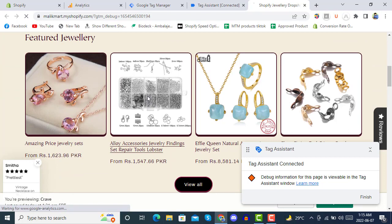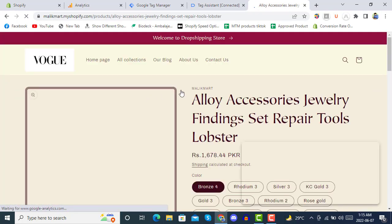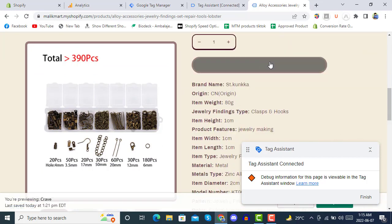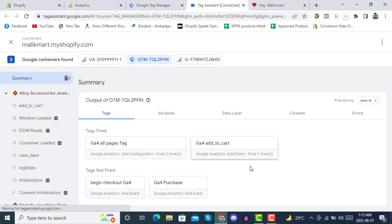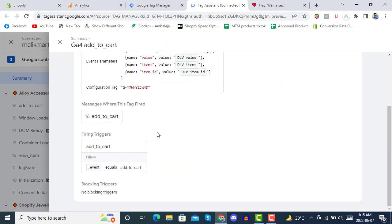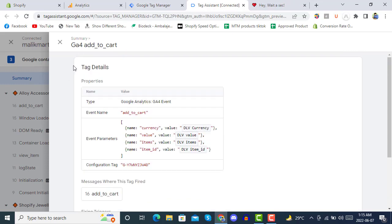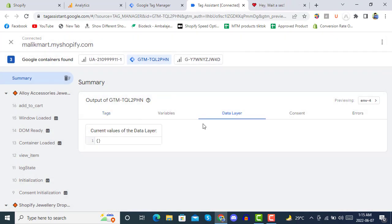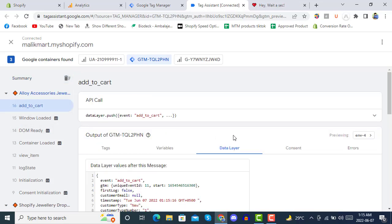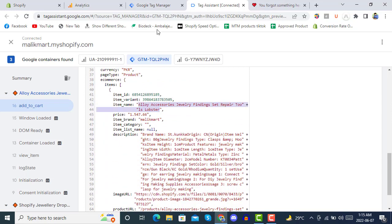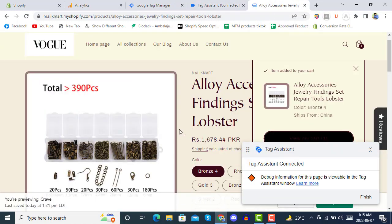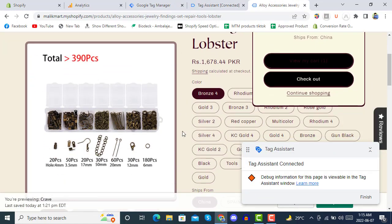After connecting, click on any product and once you click Add to Cart you can see that an event has been fired. Click on Connect and you'll see the Add to Cart event has just fired — the All Pages tag has fired twice. Click on it to see all the information. You can also get that information from the data layer in the Add to Cart event.